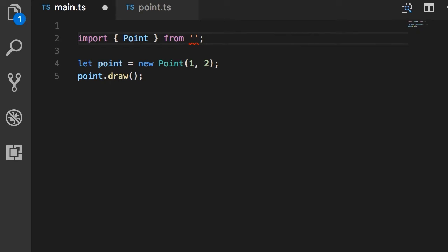Both these files are in the same folder, so we can use period slash which refers to the current folder, and then point is the name of our module.